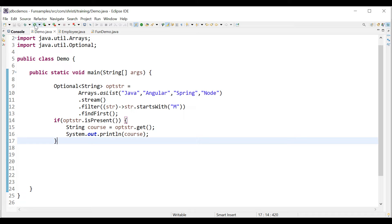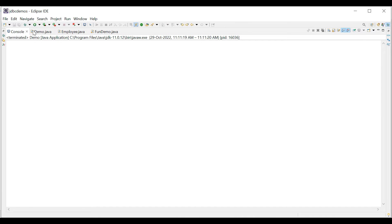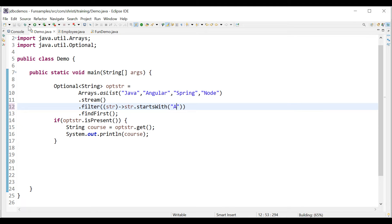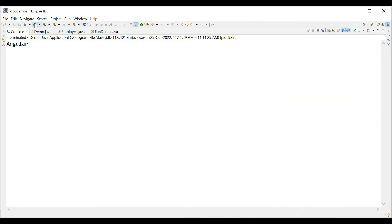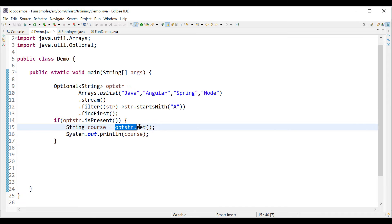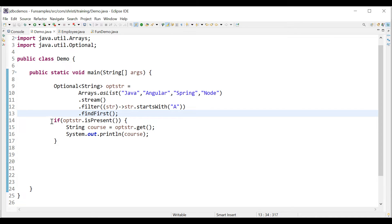Running the application, there is no output in the console because the filter found nothing. If we change 'M' back to 'A' and run, because optStr is not empty, isPresent returns true, so we can safely call optStr.get(). This is one way of doing it.